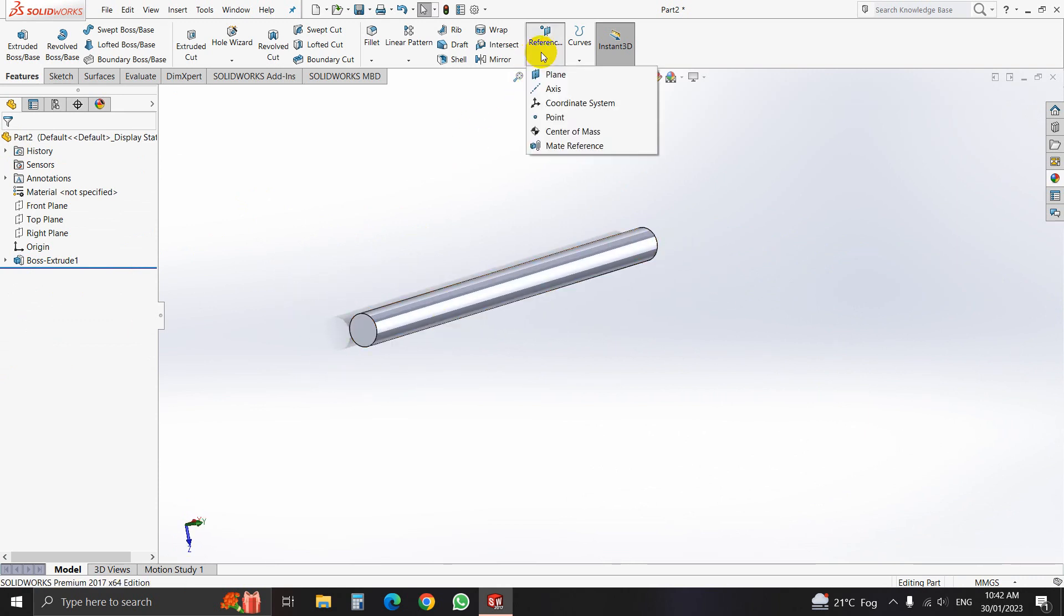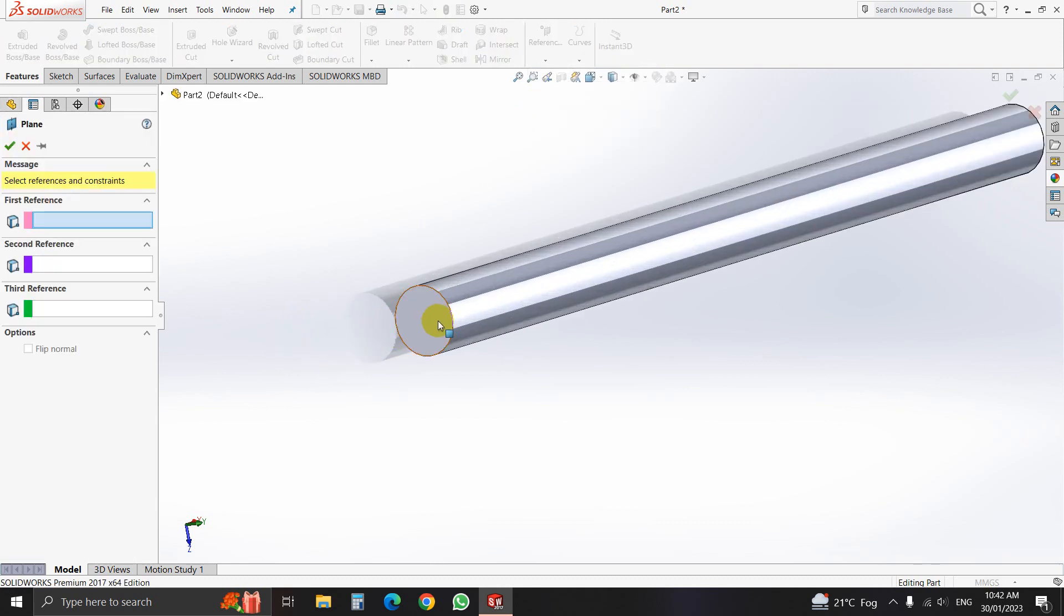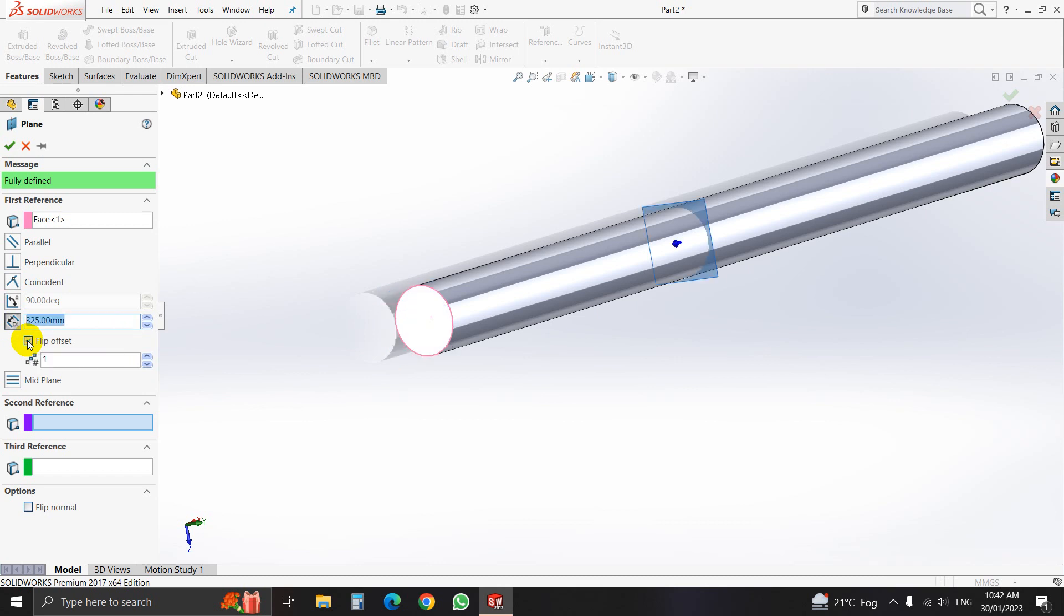Go to reference, click on the plane, and select this plane first. And give here parameter dimension here, 325, right, 325mm, and flip offset. Take care. Then click OK.